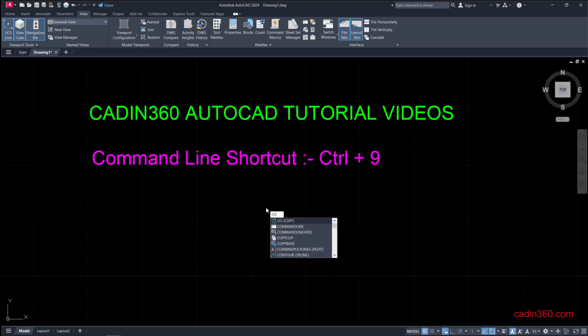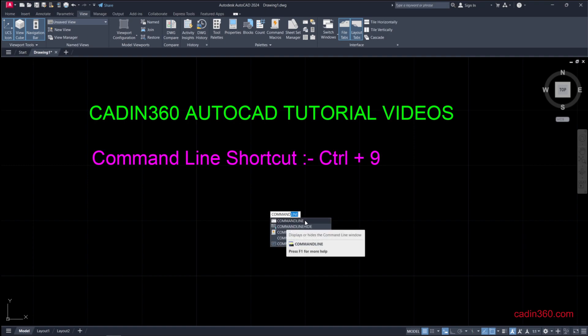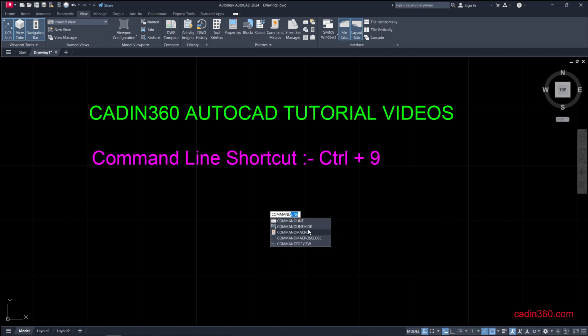Type 'commandline' and you can see we have two options: COMMANDLINE to activate the command line, and COMMANDLINEHIDE to hide the command line.